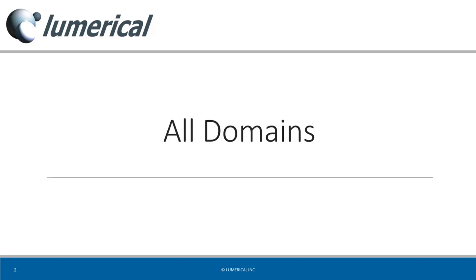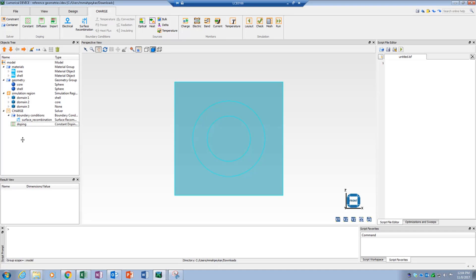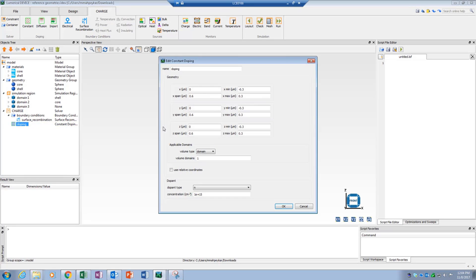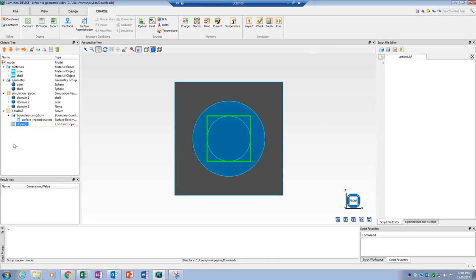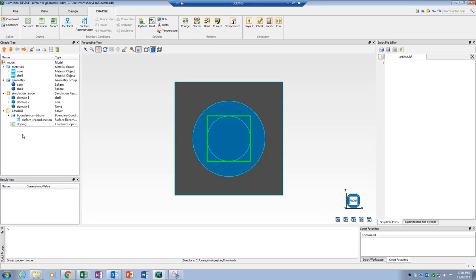The last volume type reference geometry is called all domains. Selecting all domains as reference will cause the corresponding object to be applied to all the domains seen by the solver. This means the entire simulation region is considered as reference geometry. Here, it's clear that the doping profile is applied to the entire simulation region as a result of selecting all domains.